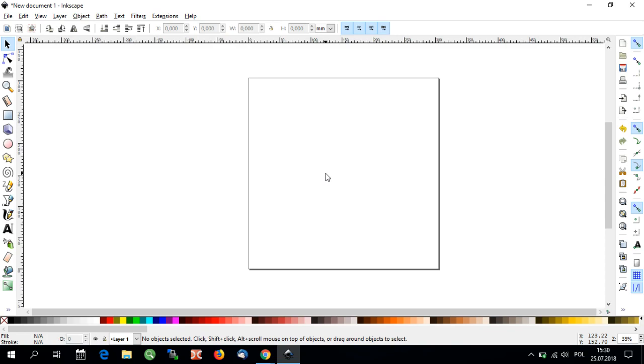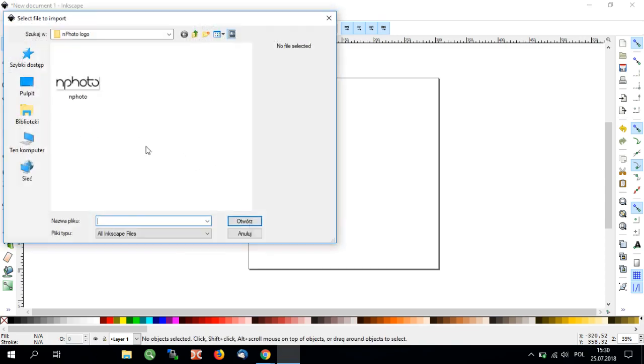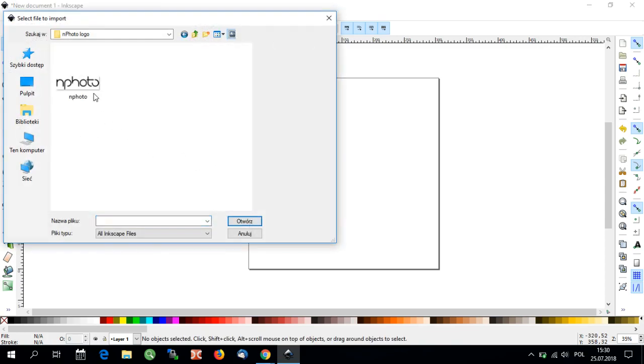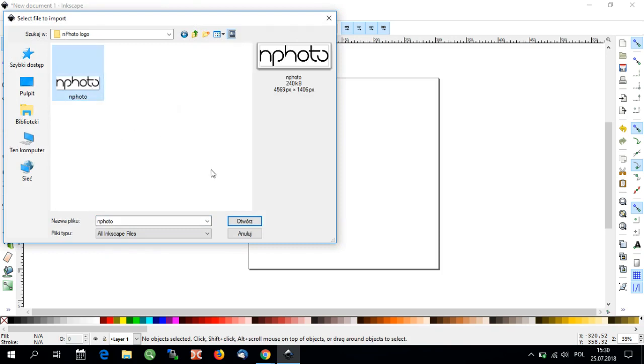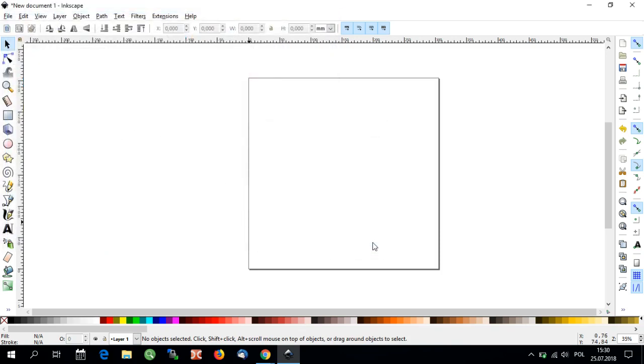Next, I will import my logo or pattern saved as a JPEG by selecting Import under File. I will choose the file I want to convert to a UV print or laser edge and then click Open. The imported file will show up in the document.